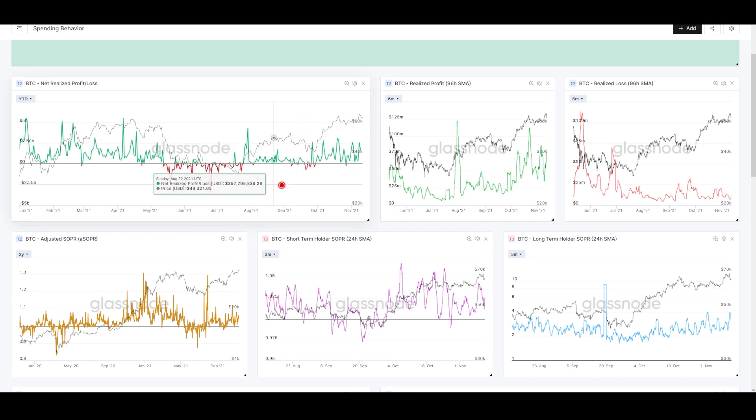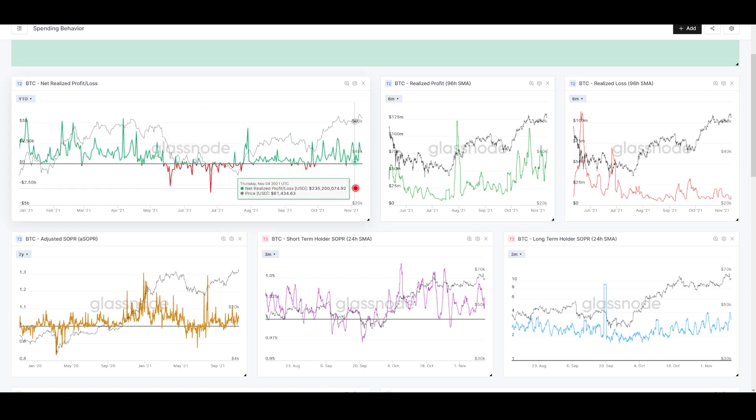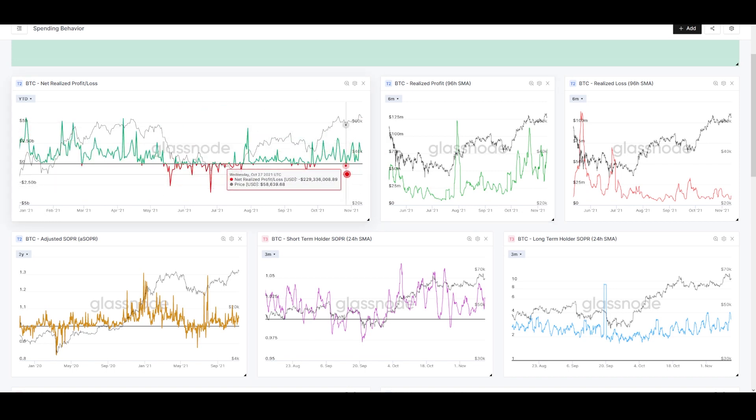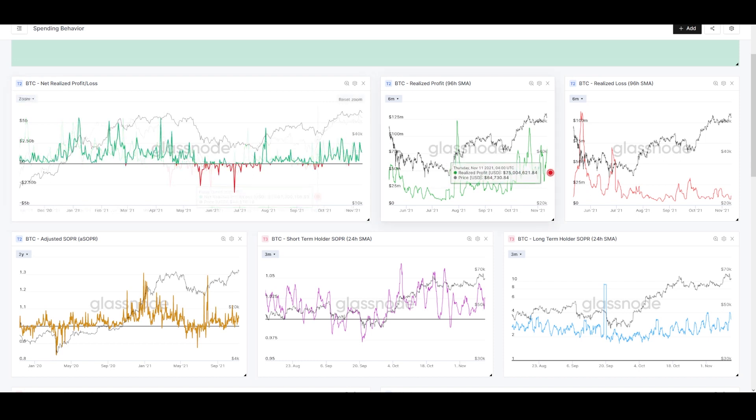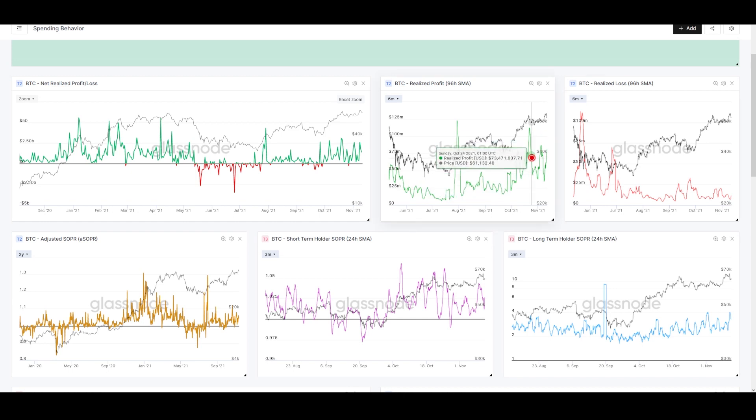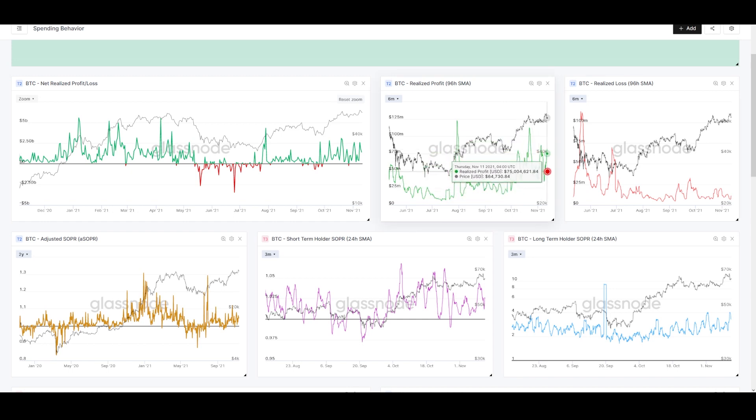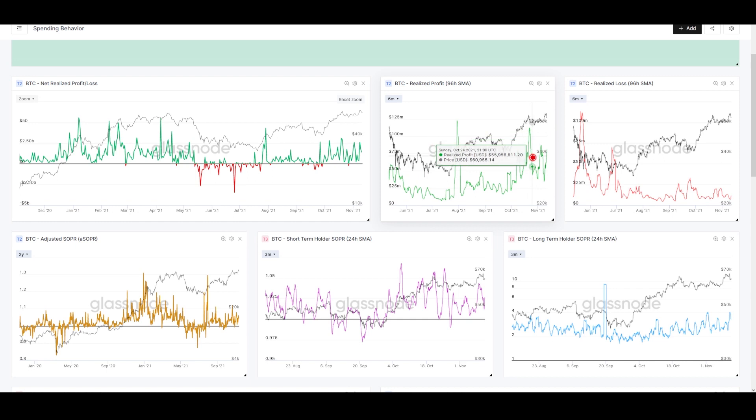We're not seeing some big spikes here like earlier this year when prices were actually lower. We were seeing higher realized profits then. We're seeing lower realized profits at much higher prices. We're basically at the all-time high and realization of profit is still very muted.